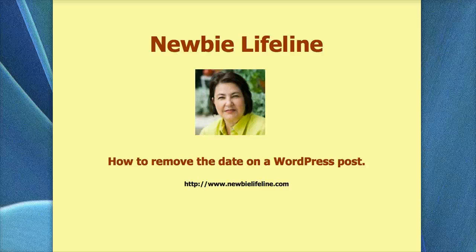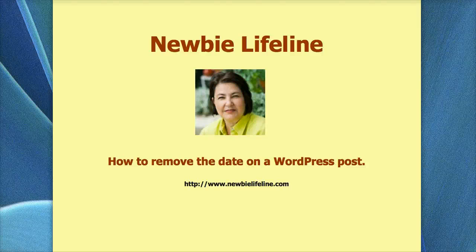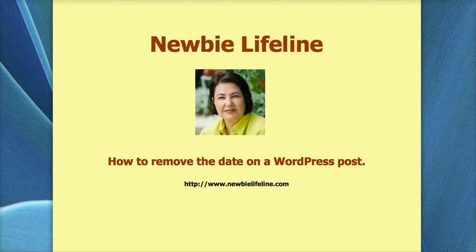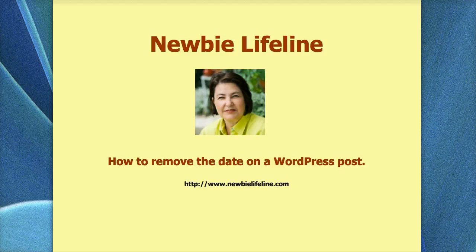Hi, this is Sheila with NewbieLifeline.com. Today I'm going to show you how to remove the date on a WordPress post.